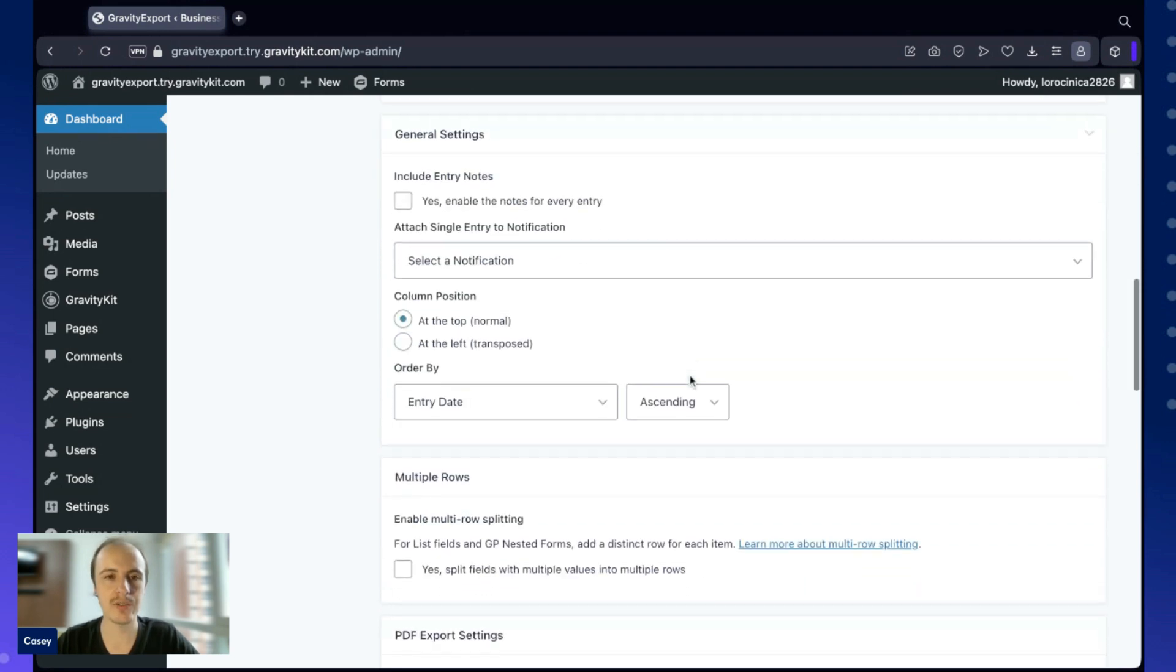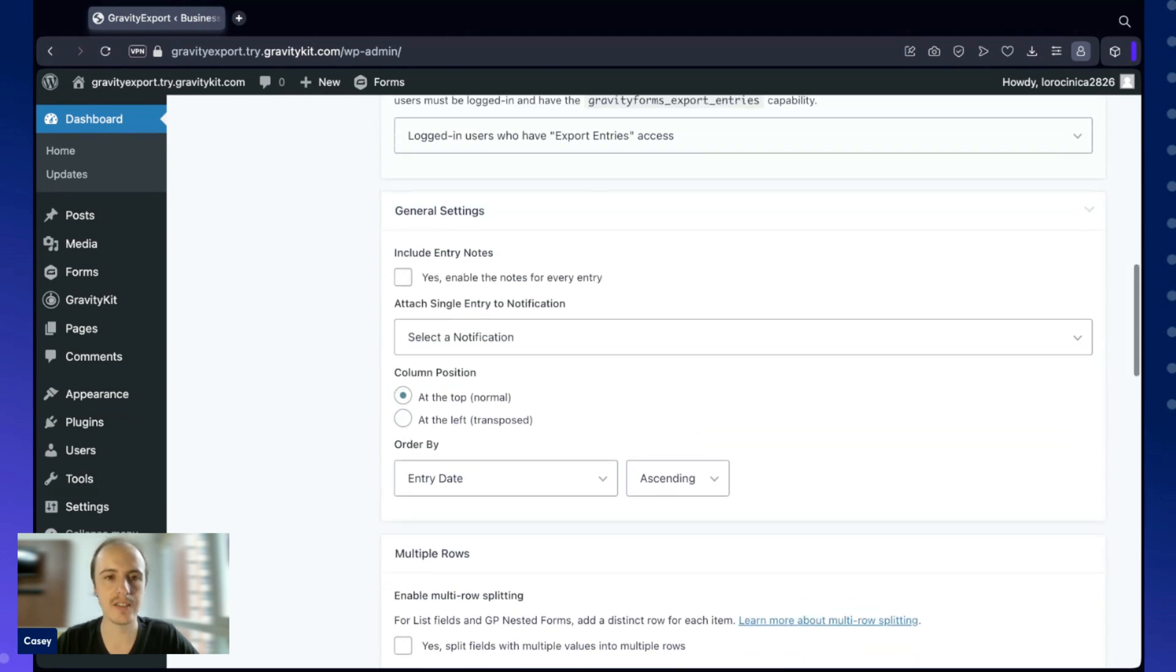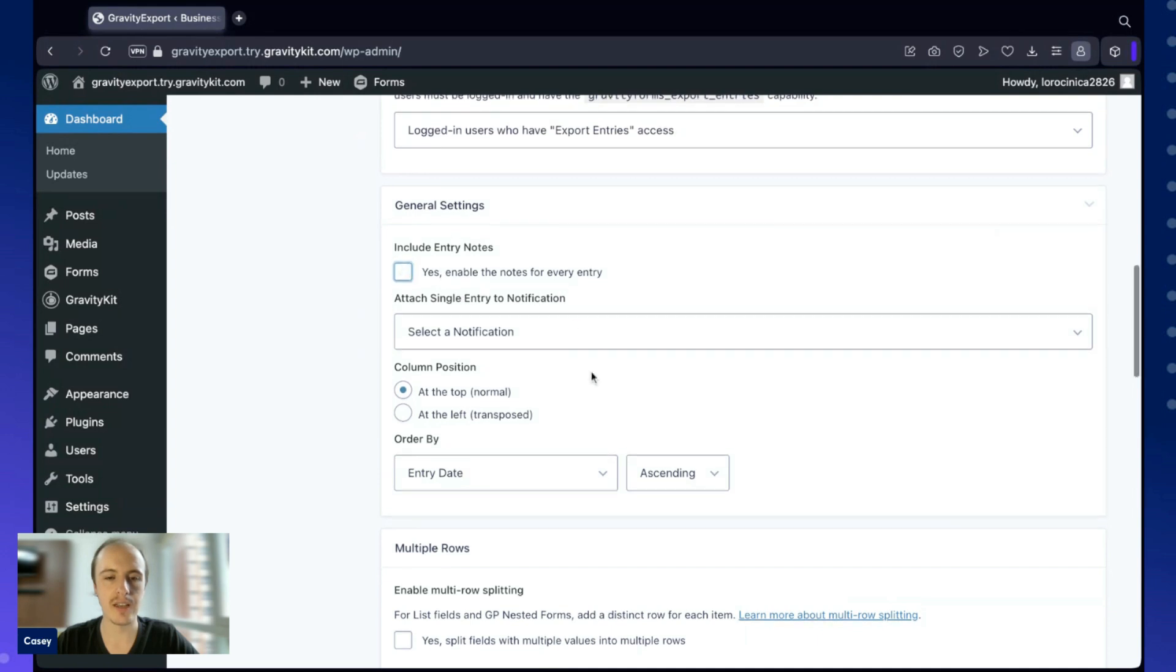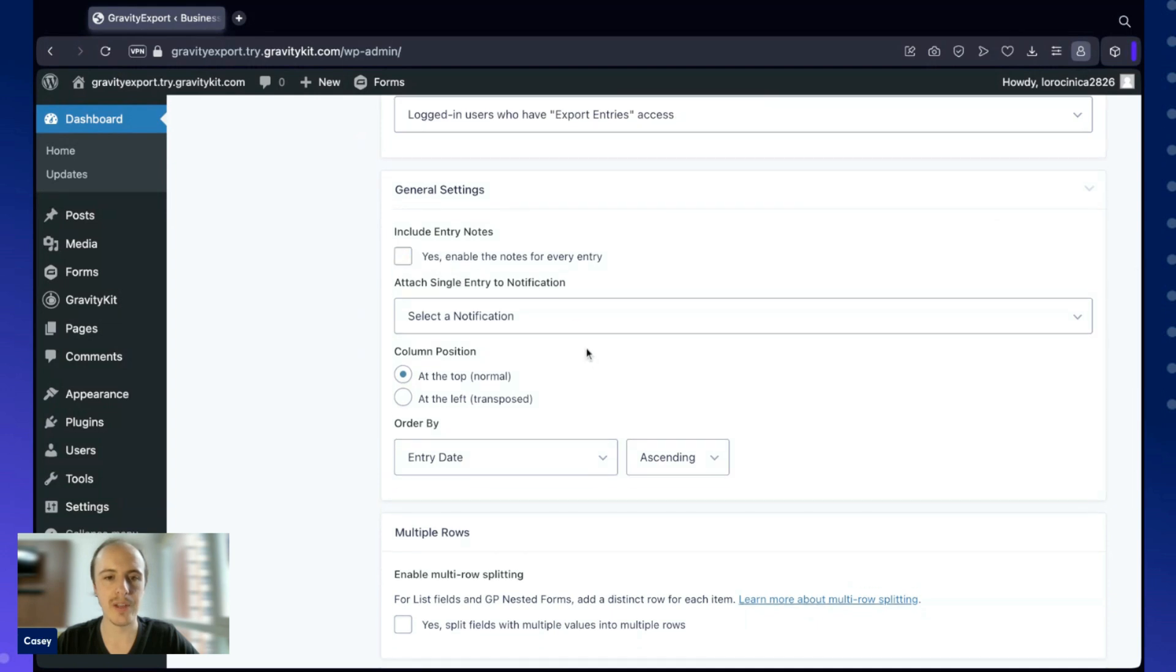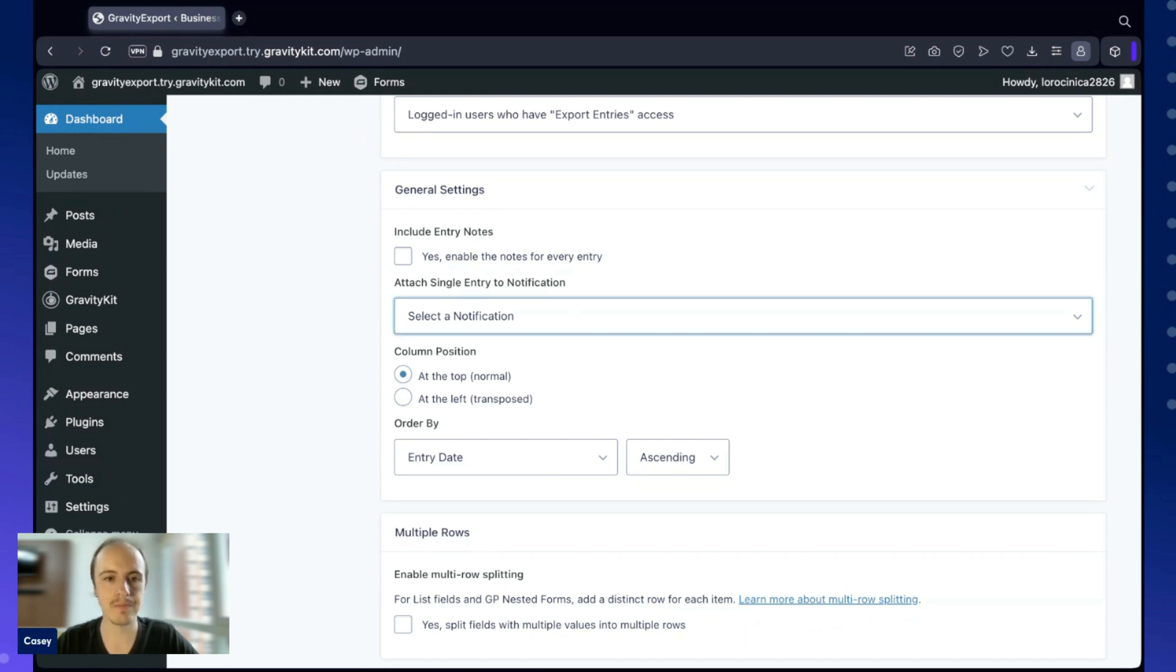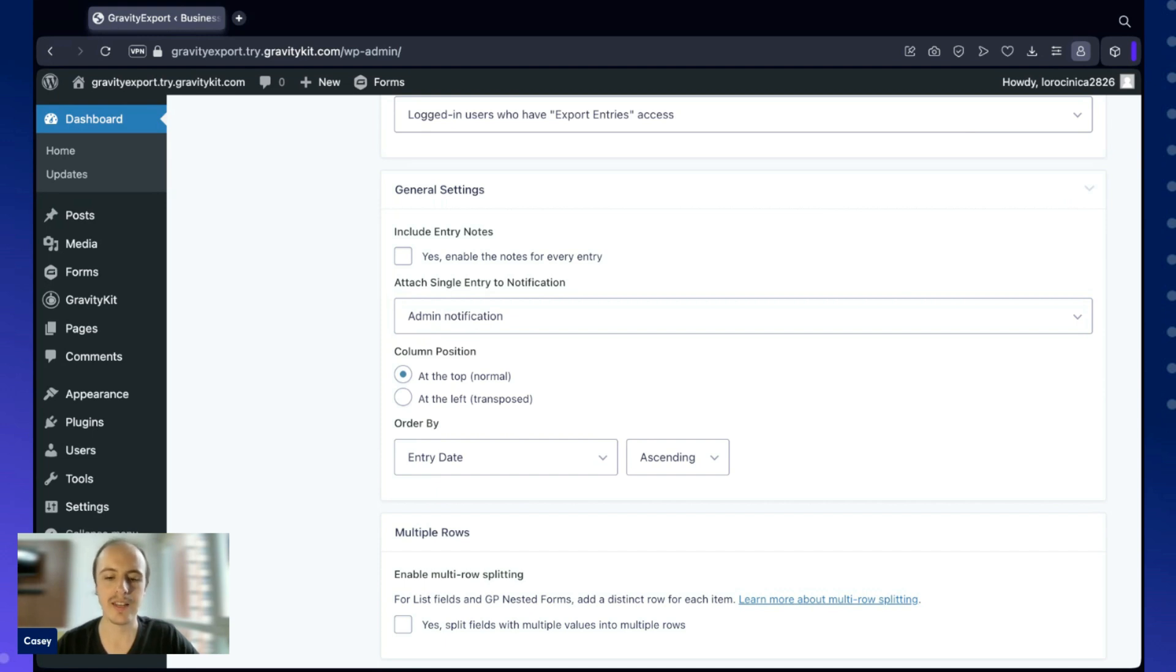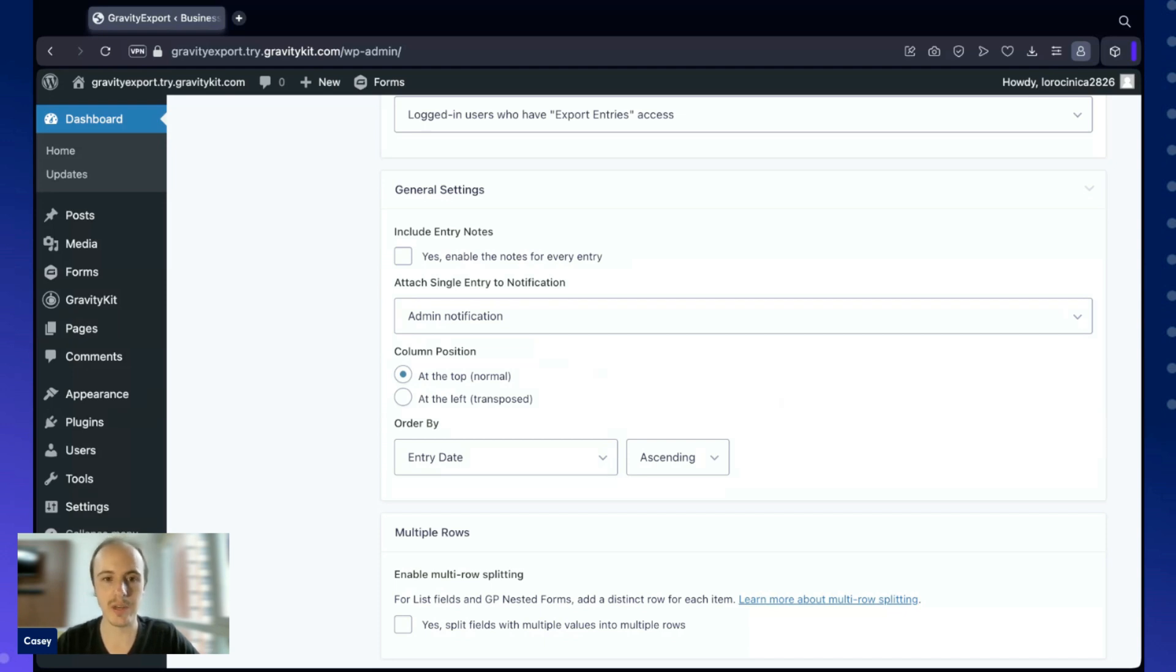Scrolling down more, we have the general settings. Here we can include entry notes in the export, and here we have the option to actually attach single entry reports to an existing Gravity Forms notification email. For example, I could attach that to my admin notification, and then every time a new entry is submitted, it would be exported with Gravity Export and then attached to that email notification. I would get an Excel file in this case, along with each notification email.